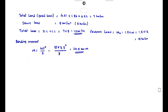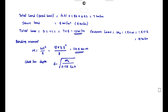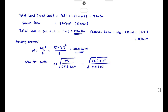Now we check the effective depth. d equals root of (Mu divided by 0.138 × fck × b). Substituting: root of (24.5 × 10⁶ divided by 0.138 × 20 × 1000) gives d equals 94.2 mm. Since we provide 140 mm, which is greater than 94.2 mm, hence safe.